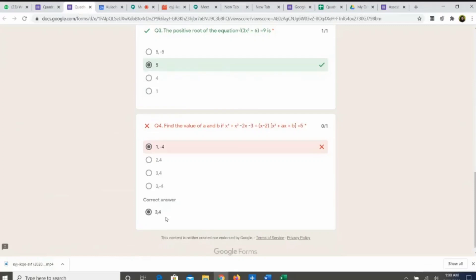Thank you so much to Google, and thank you so much for listening patiently. I hope Google Forms is going to be a better experience using this technique. Thank you so much.